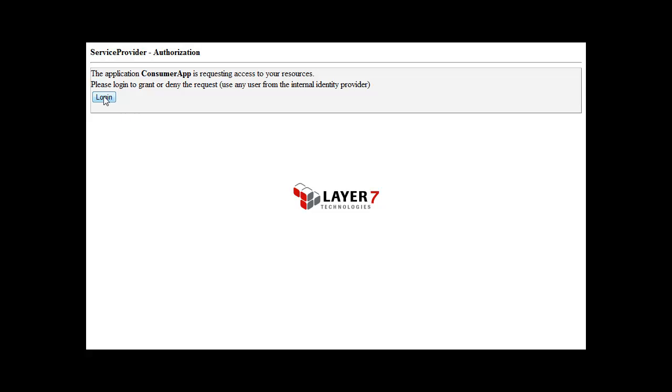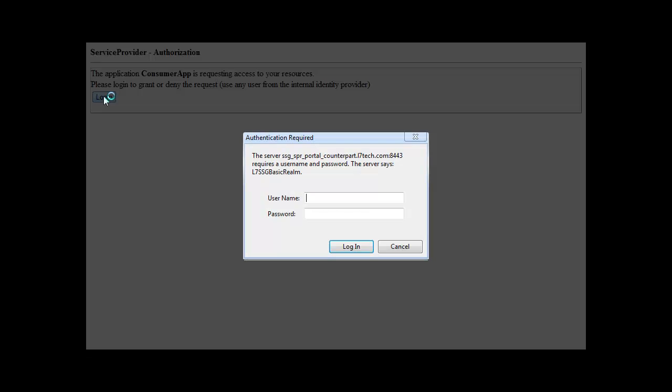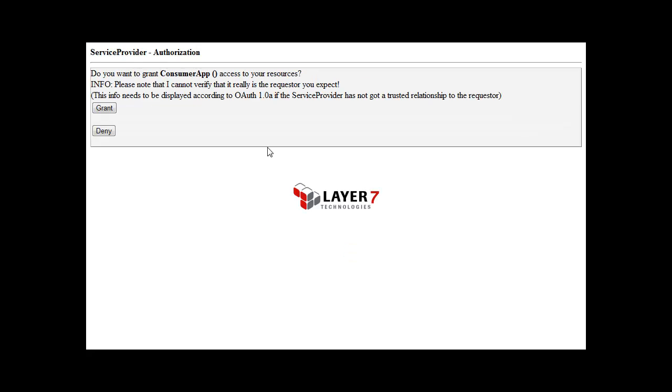By logging in with the resource provider directly, I can give permission without providing any of my private credential information to the consuming app. Now that I am logged in, I have the choice to grant or deny the request. If I grant it, the resource provider moves the request token to an authorized state and redirects me back to my consuming application.